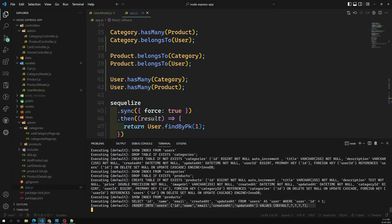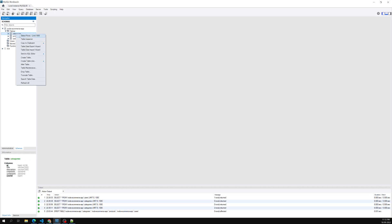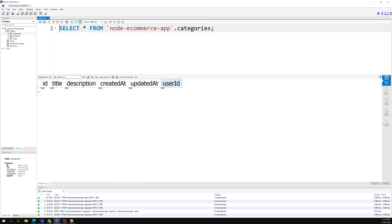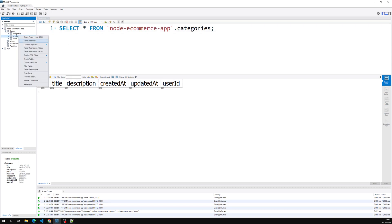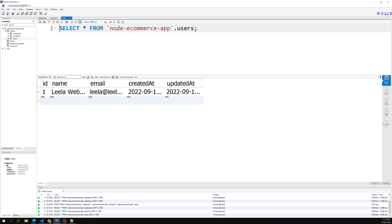The server has started, dropped all the tables, and inserted the user into the users table. If I go to MySQL and refresh the tables, we now have all the tables. Selecting categories, we can see the userId column has been added to the categories table. In products we also have userId. And in the users table we can see the leela webdev user has been automatically inserted.